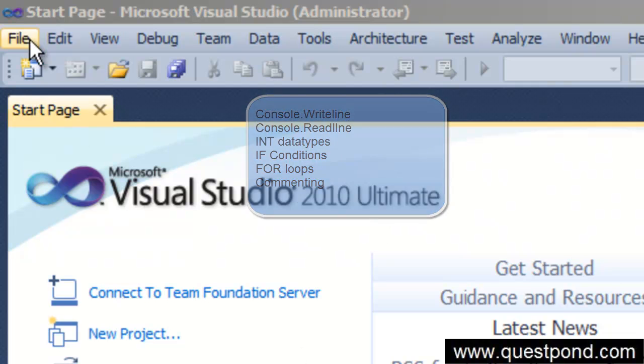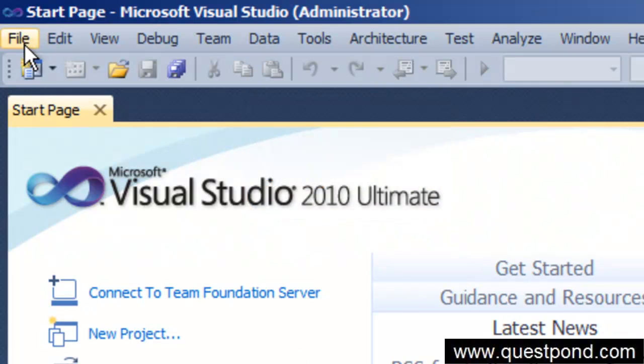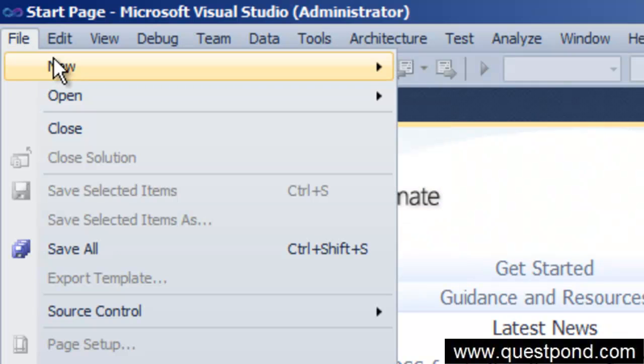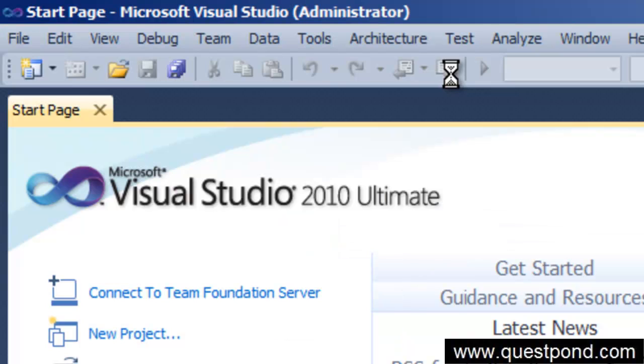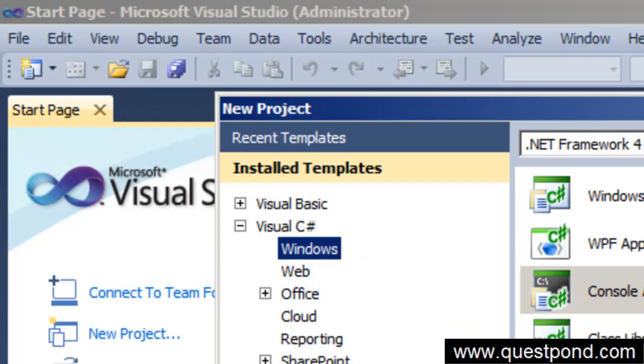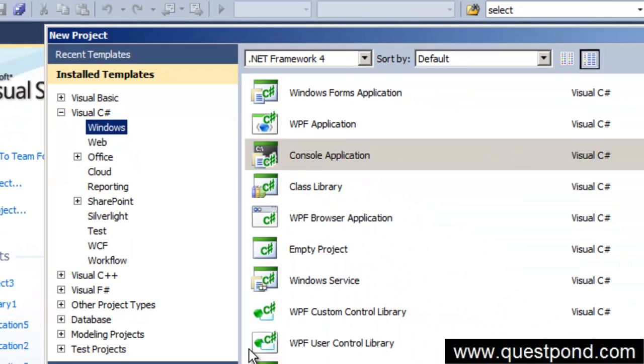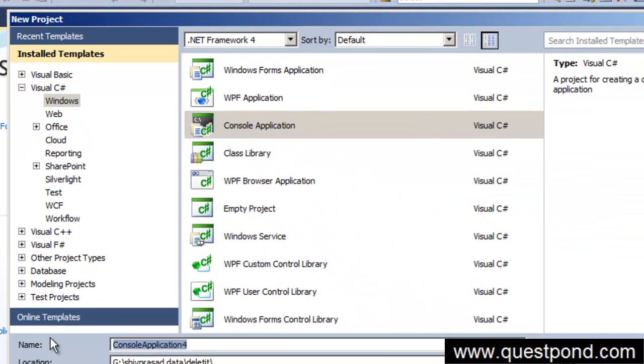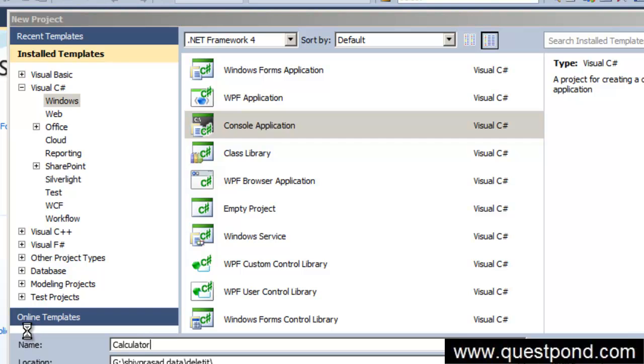Let me quickly go here and create a very simple console application. I will call this console application as calculator. There is my console application, let me go and give a nice name here, calculator, and let me press OK.